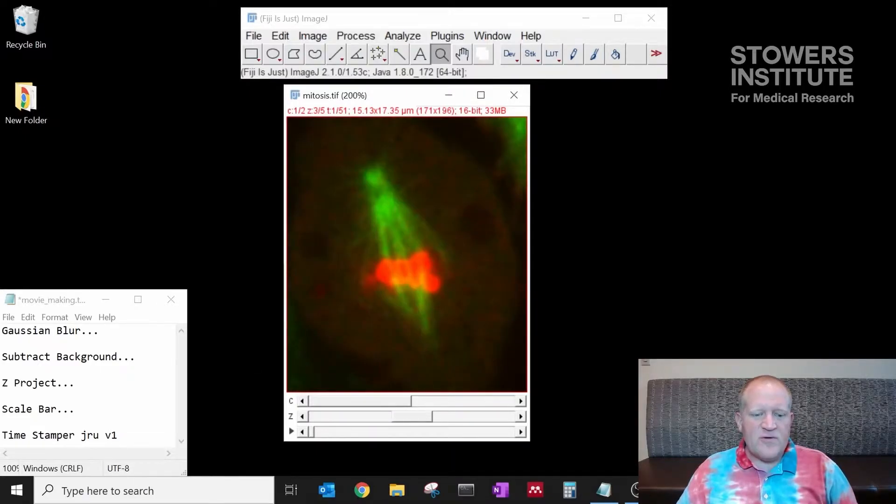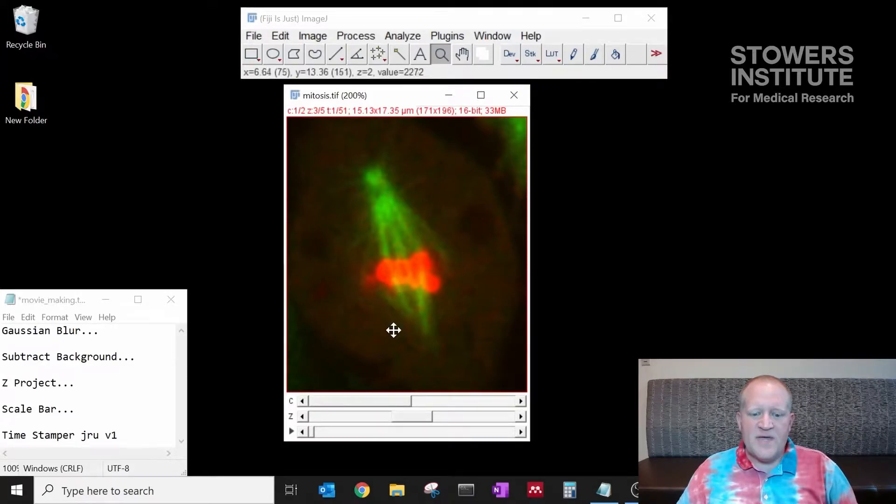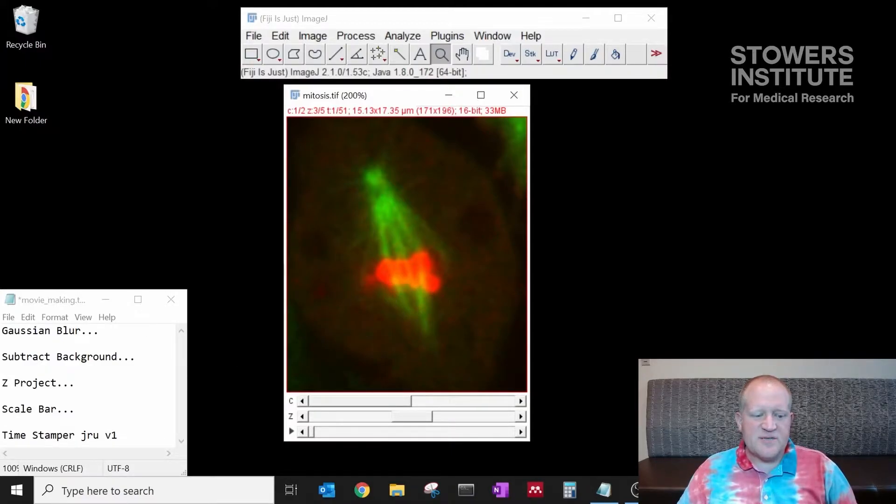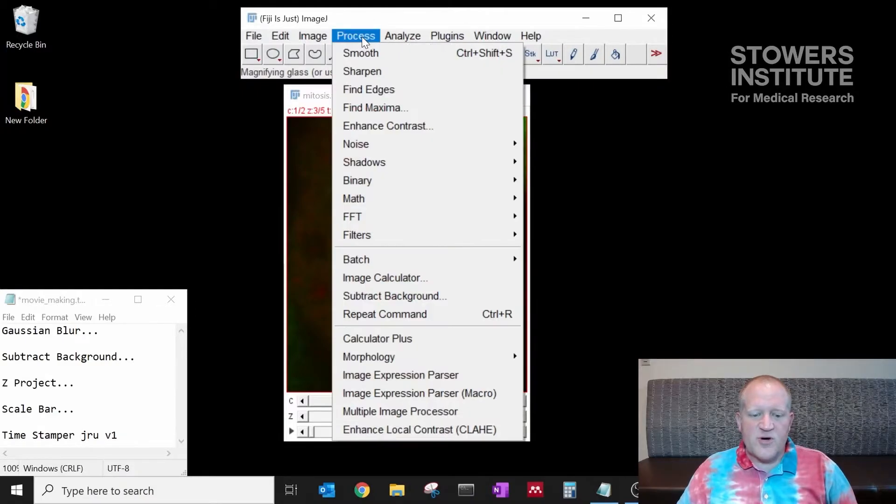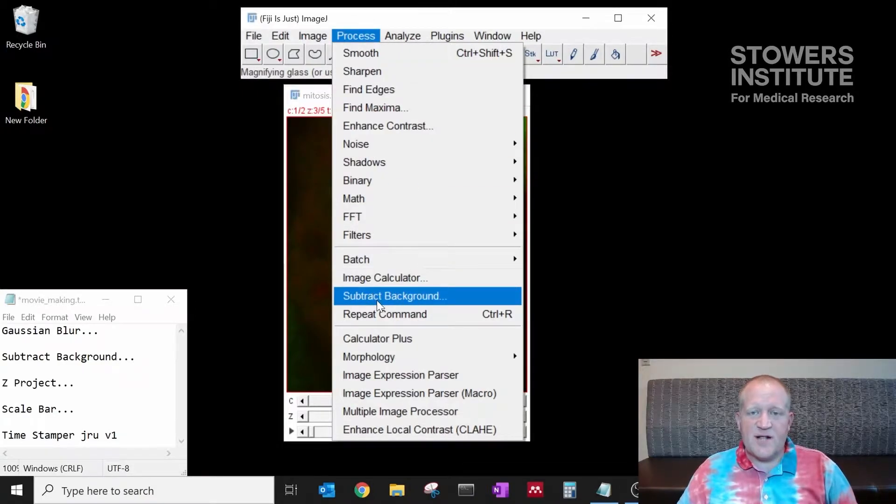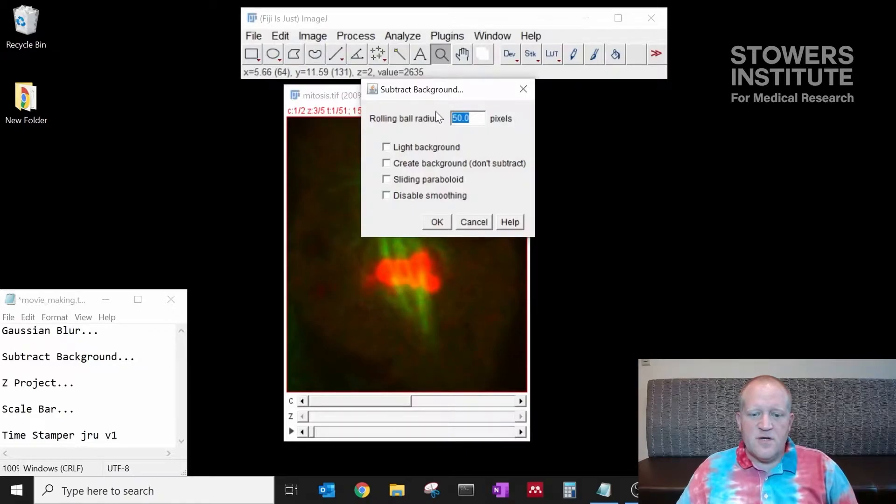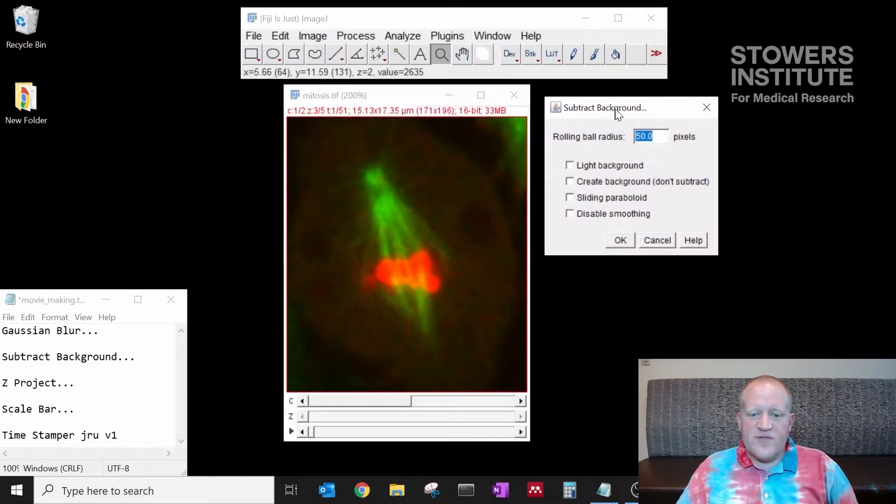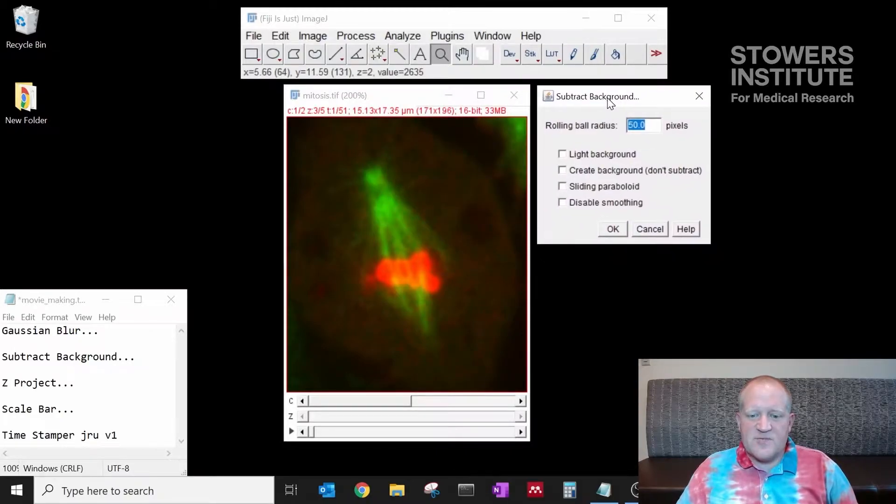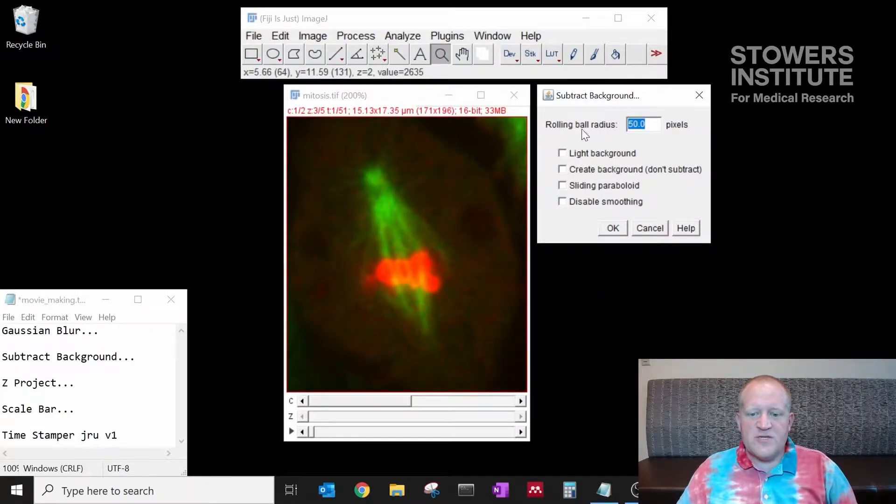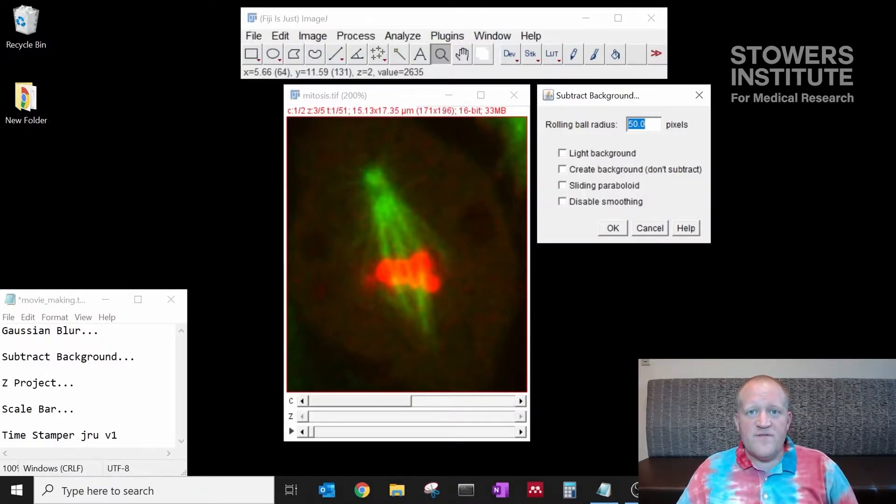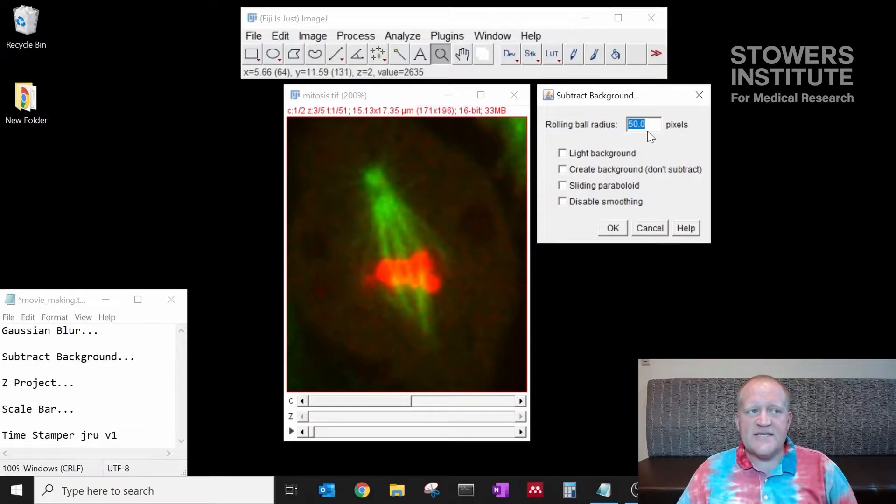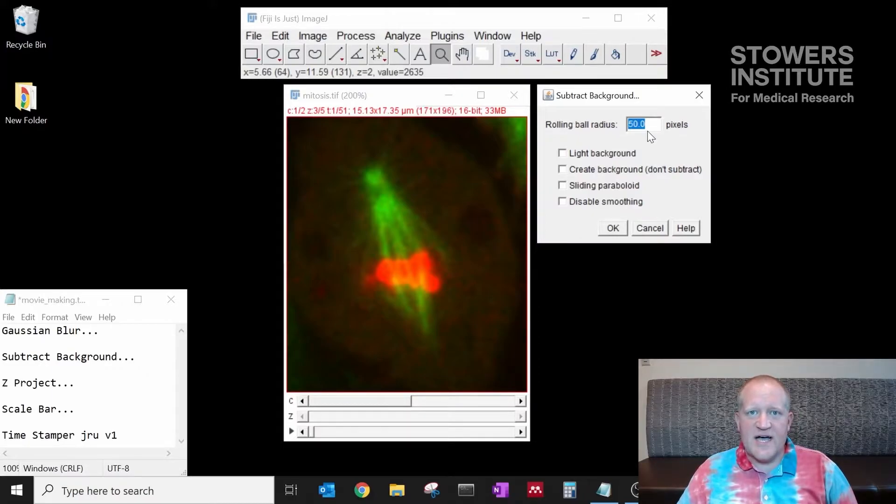Now we want to subtract background and we're going to do that using the subtract background plugin which is under process subtract background. For this background subtraction we want to use a radius that's appropriate for our data.